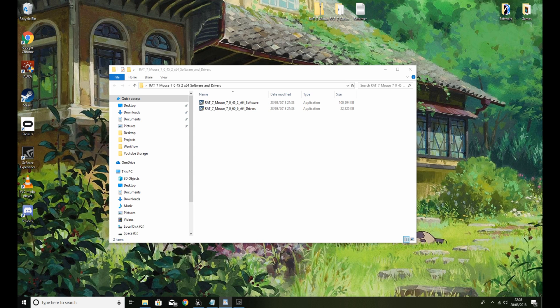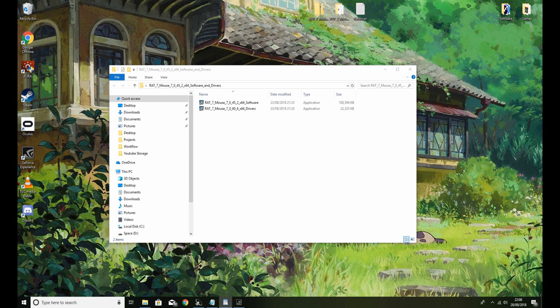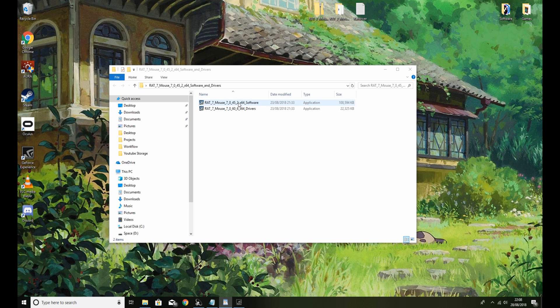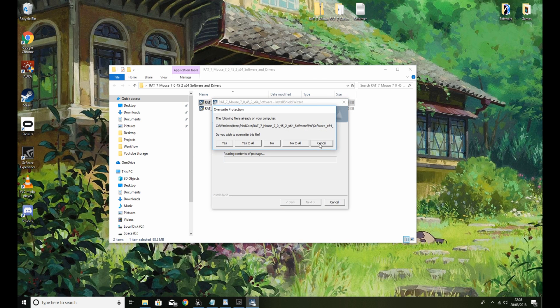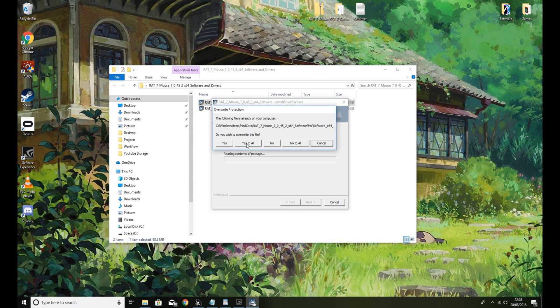One will be software, the other one will be drivers. If you go ahead and install the software, you'll get something that probably looks like this. You'll get user control making sure everything's all good. Now I've already done this, I'm going to just reinstall it just so you know how to do it.